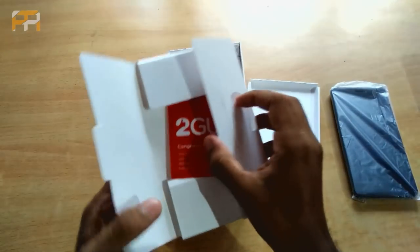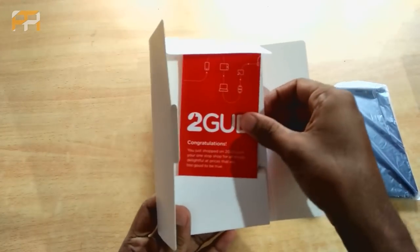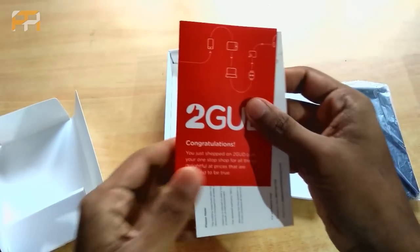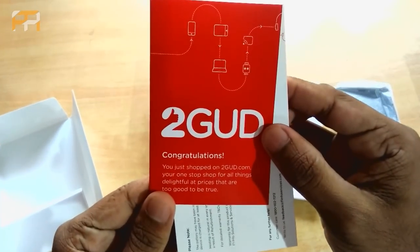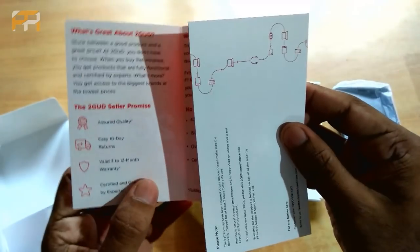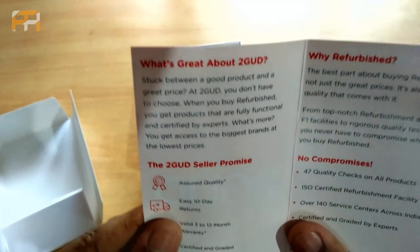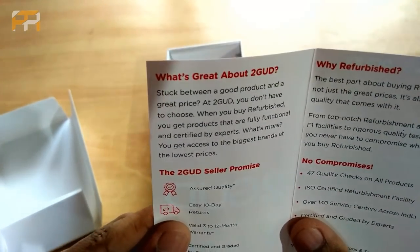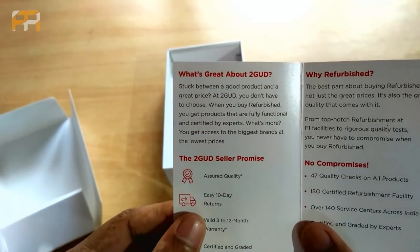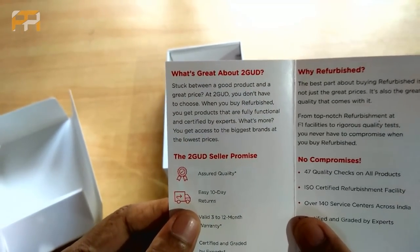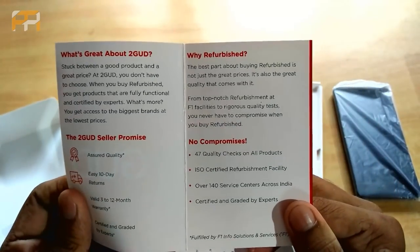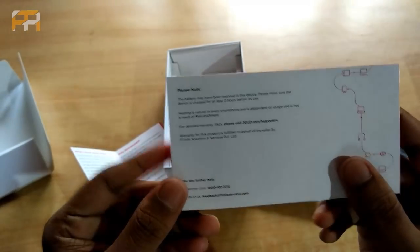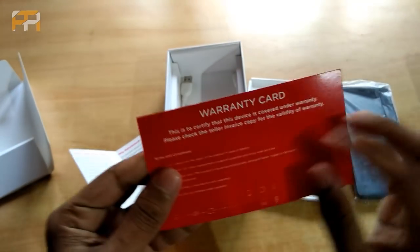Yes. We have the usual paperwork, 2good congratulations cards, many seller probishes, 47 quality checks, and here's the warranty card.